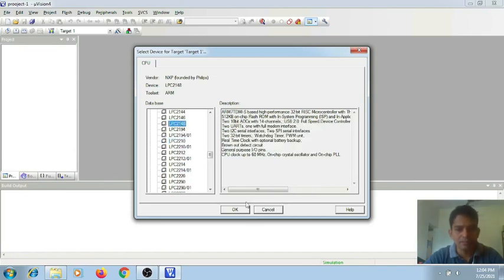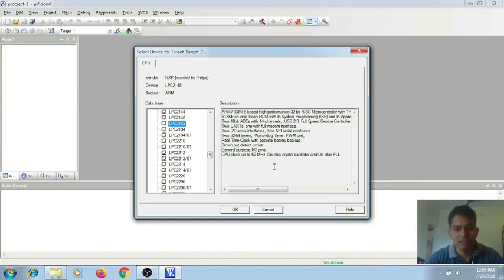Here it is — click on OK. Before that, you can see the description of this particular processor, which has got a 32-bit RISC core, 512 KB of on-chip ROM, and several other features like two UART, two I2C serial interfaces, and two 32-bit timers. All these we can make use of in programming. So after this, click on OK.